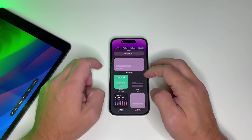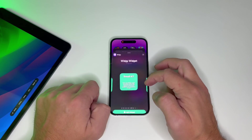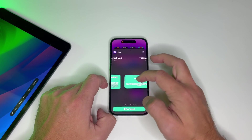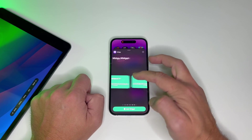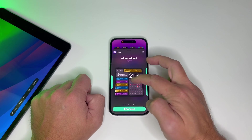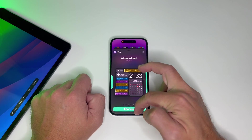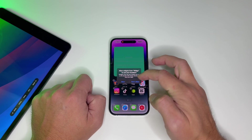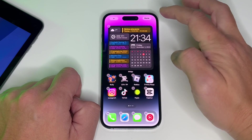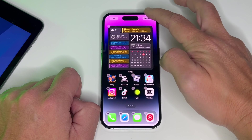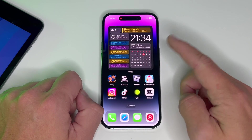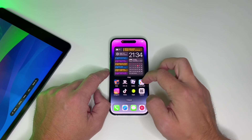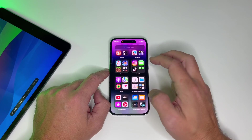Long press your home screen and search for large widget number one — yeah, this one. Now that we have the widget on our home screen, let's customize it, because it doesn't look as good as it can.